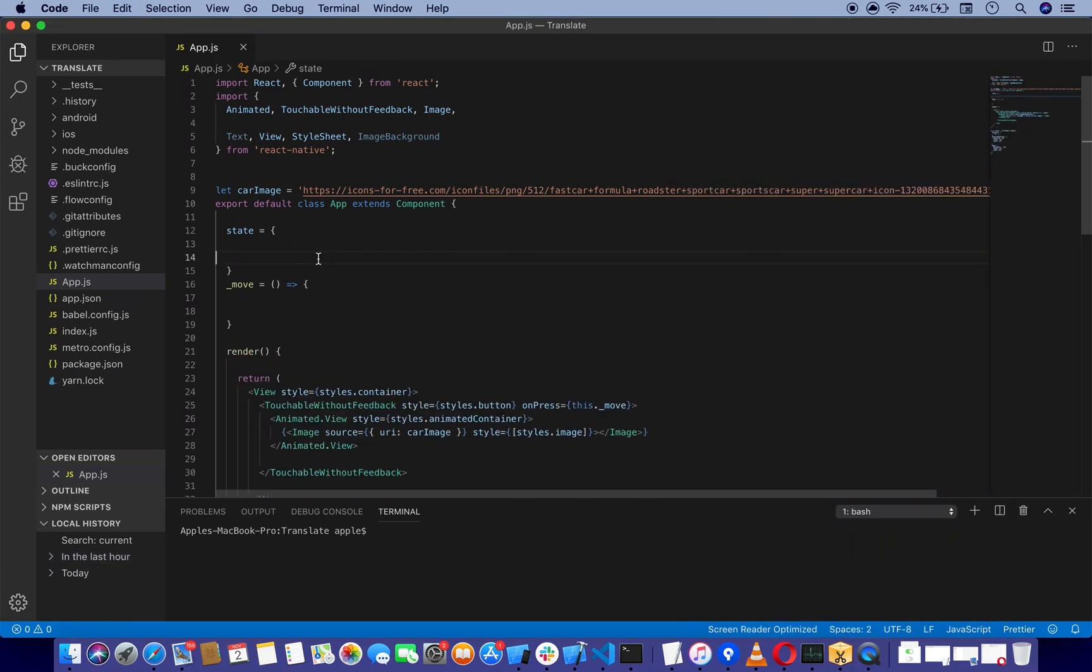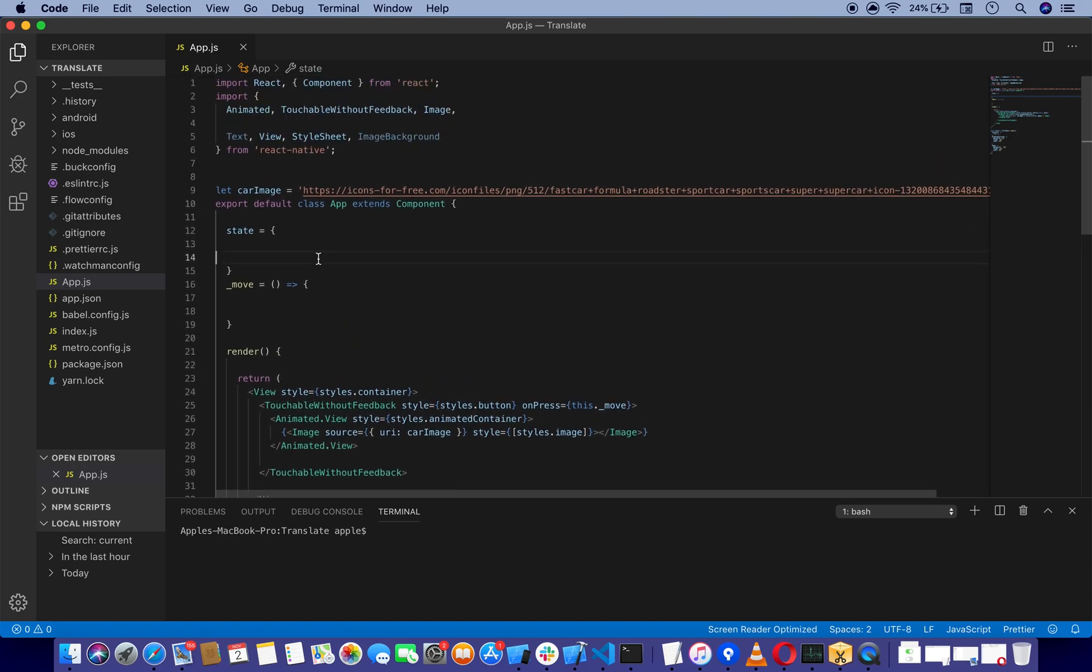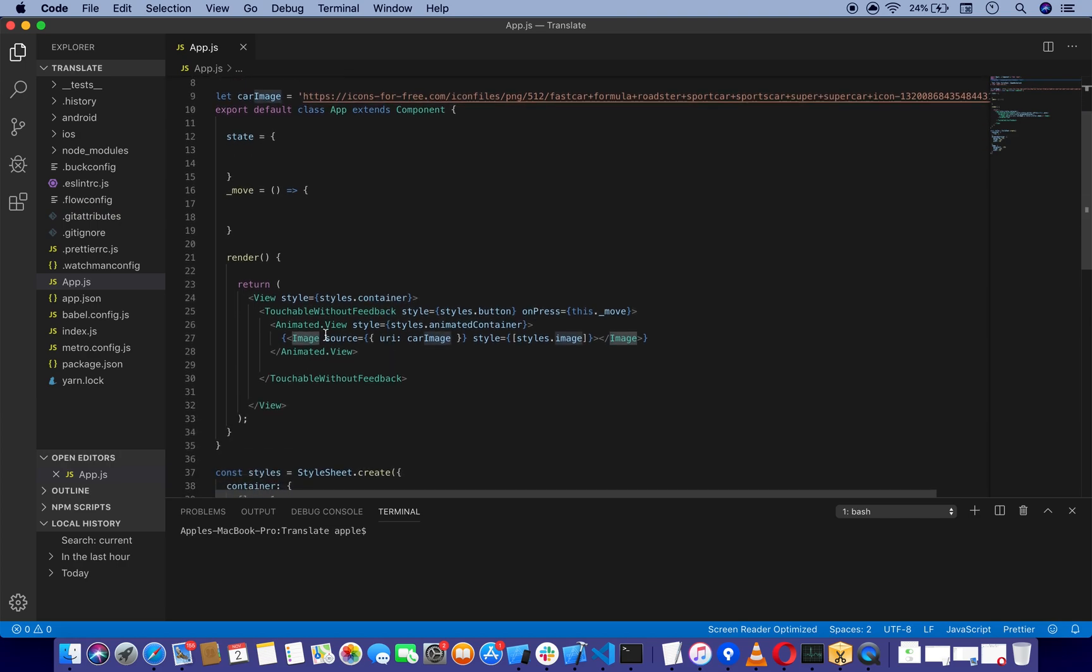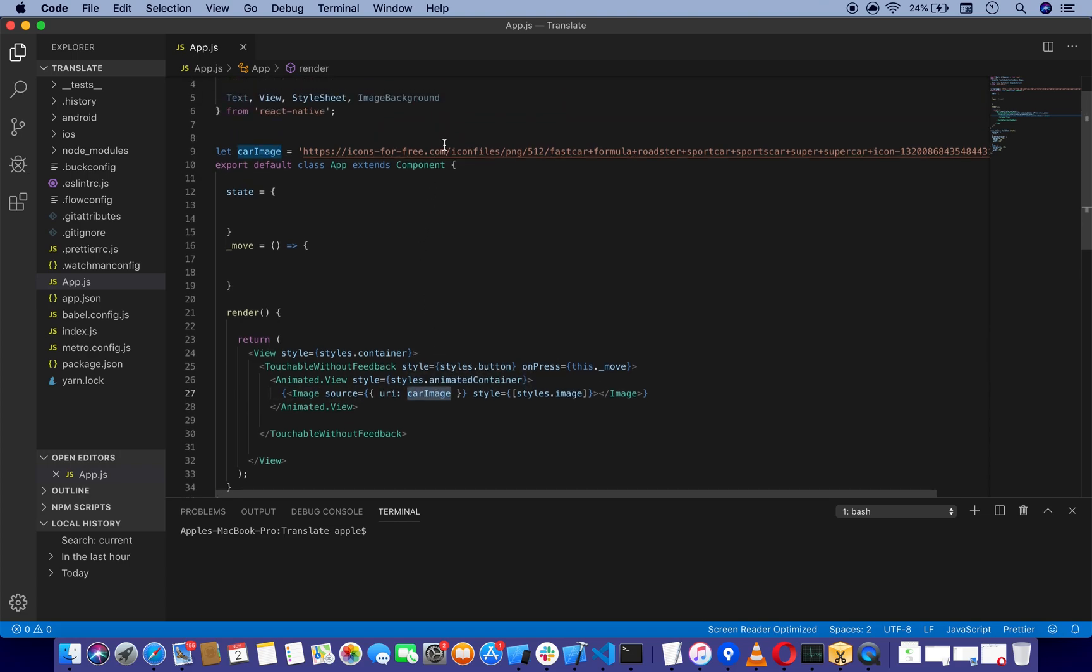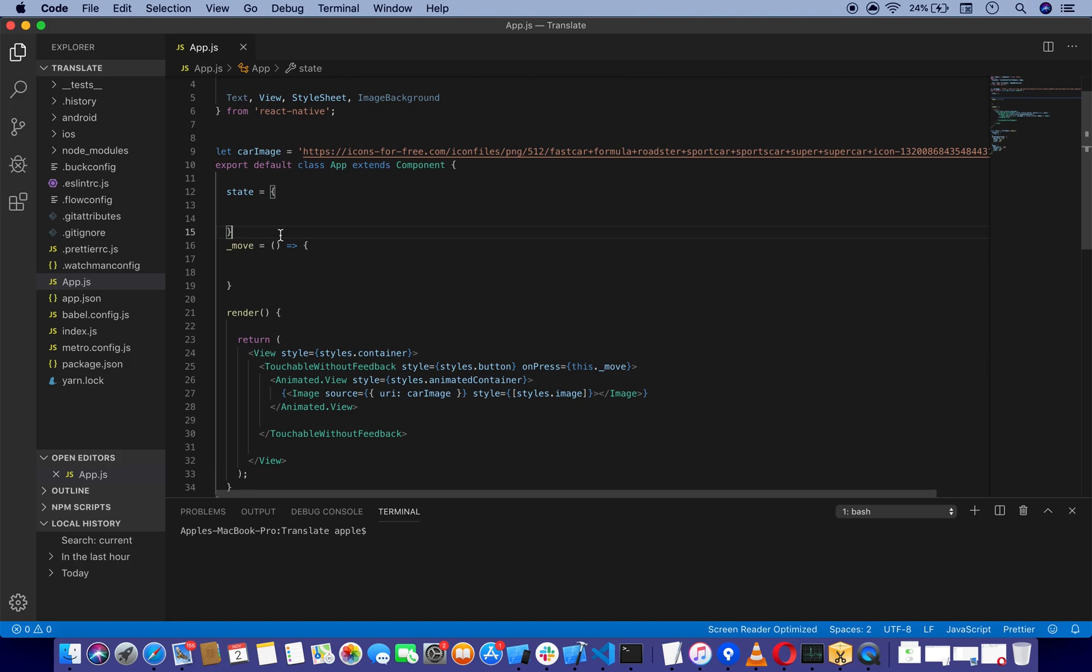To save time, I have already imported Animated, TouchableWithoutFeedback, Image, and View. The image contains a URI which I have left here. You can also use require here. First of all, we're going to make our state for our move animation.